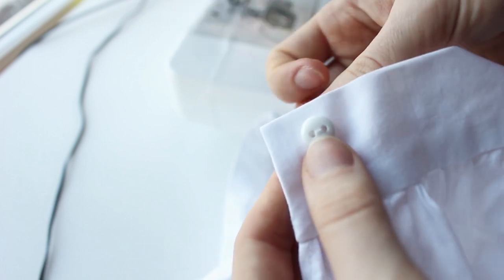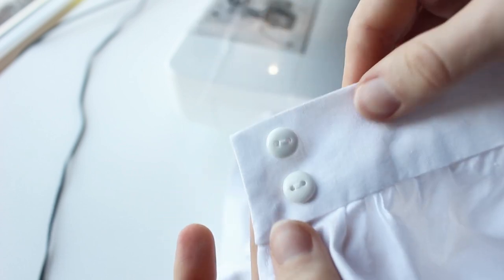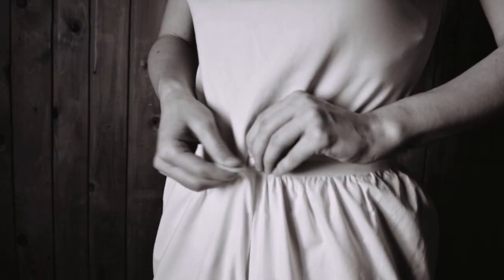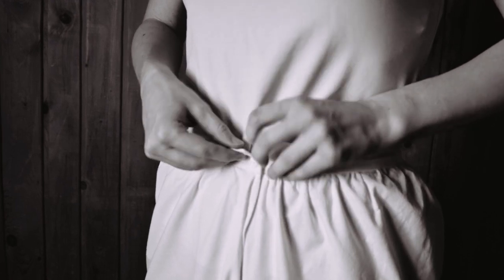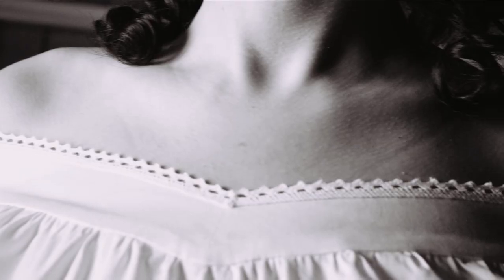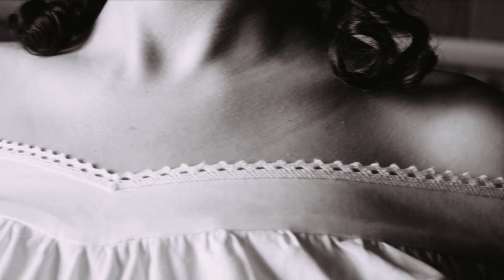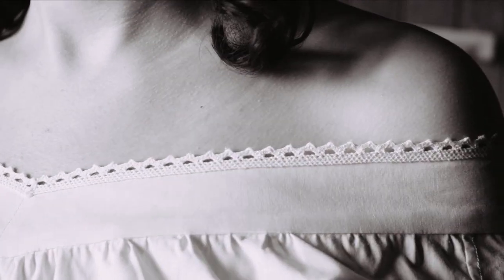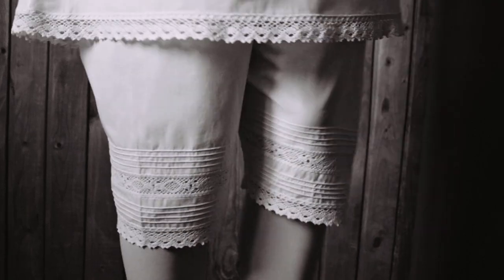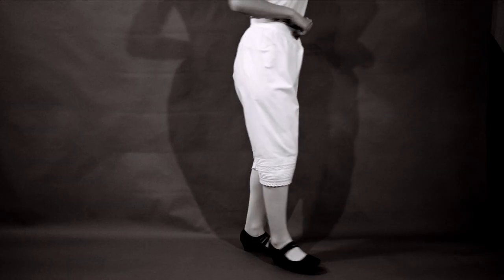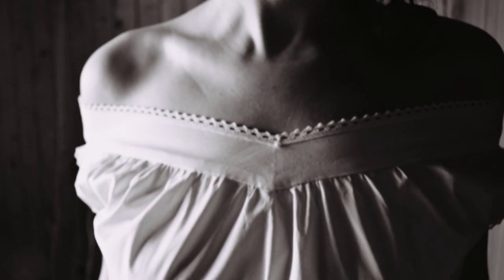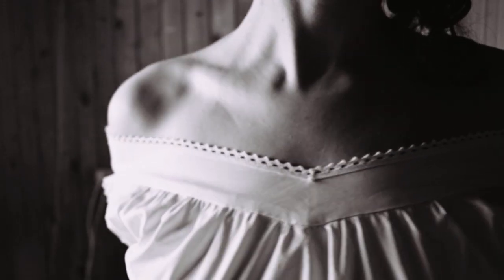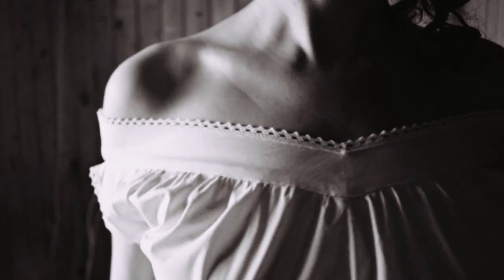And that concludes my tutorial for the drawers. Now let's see how both garments look together. What can I say, I'm absolutely happy with the way these garments turned out.